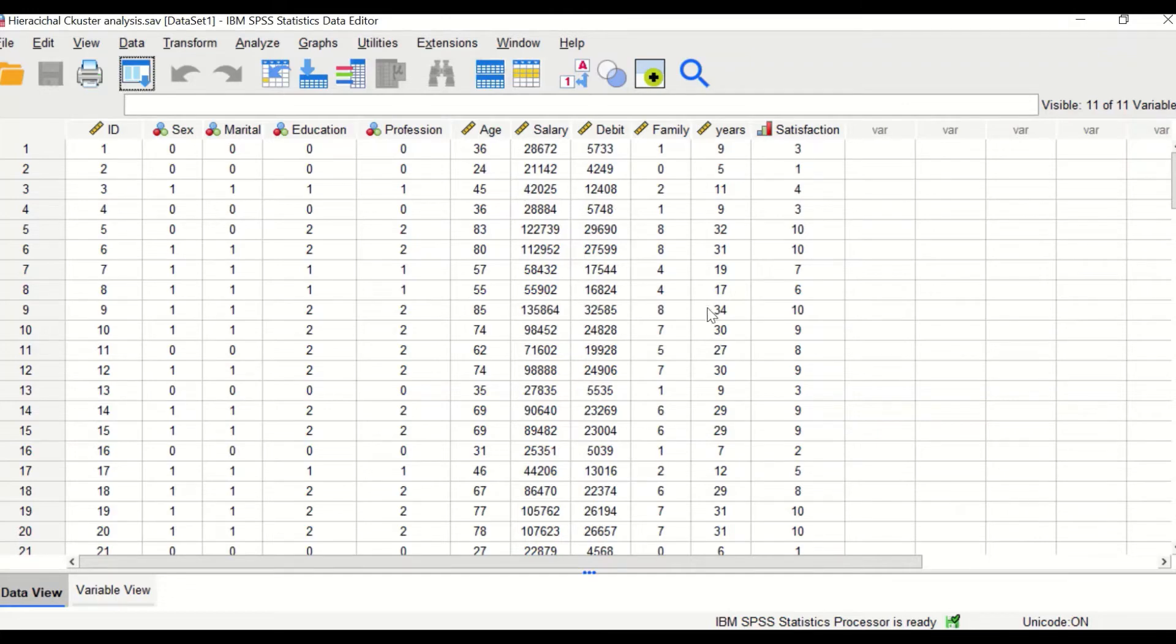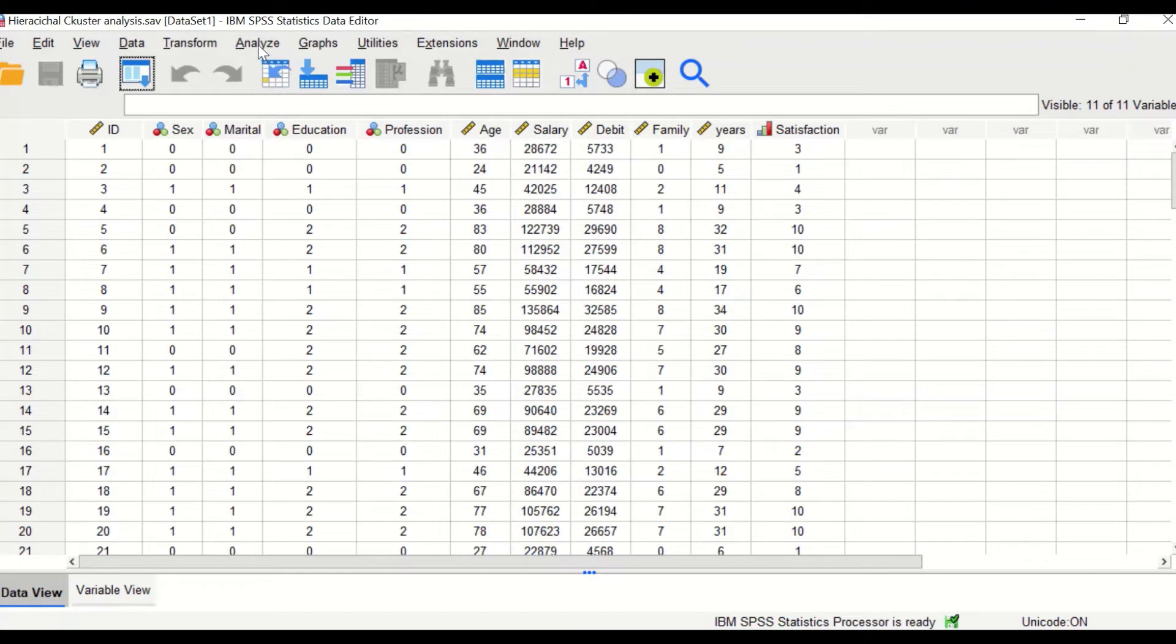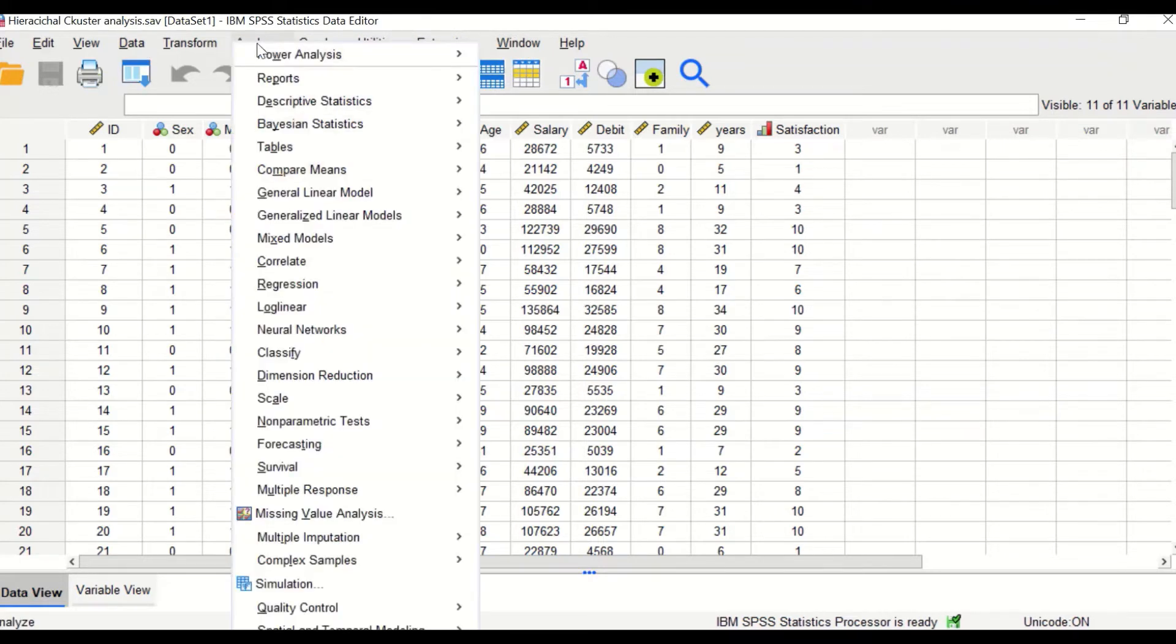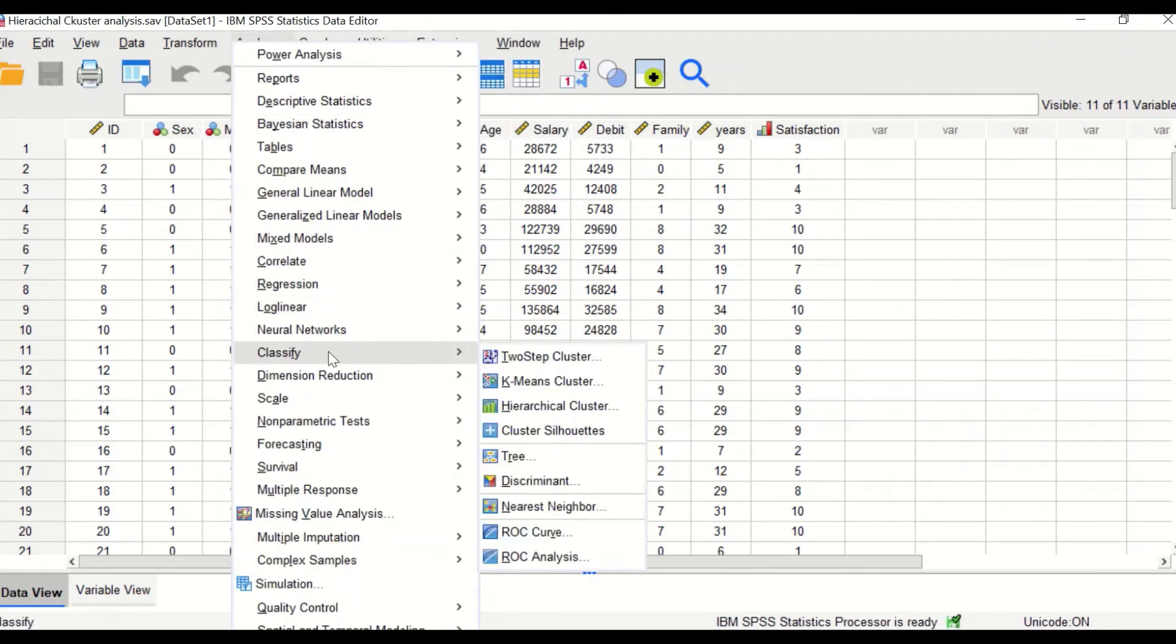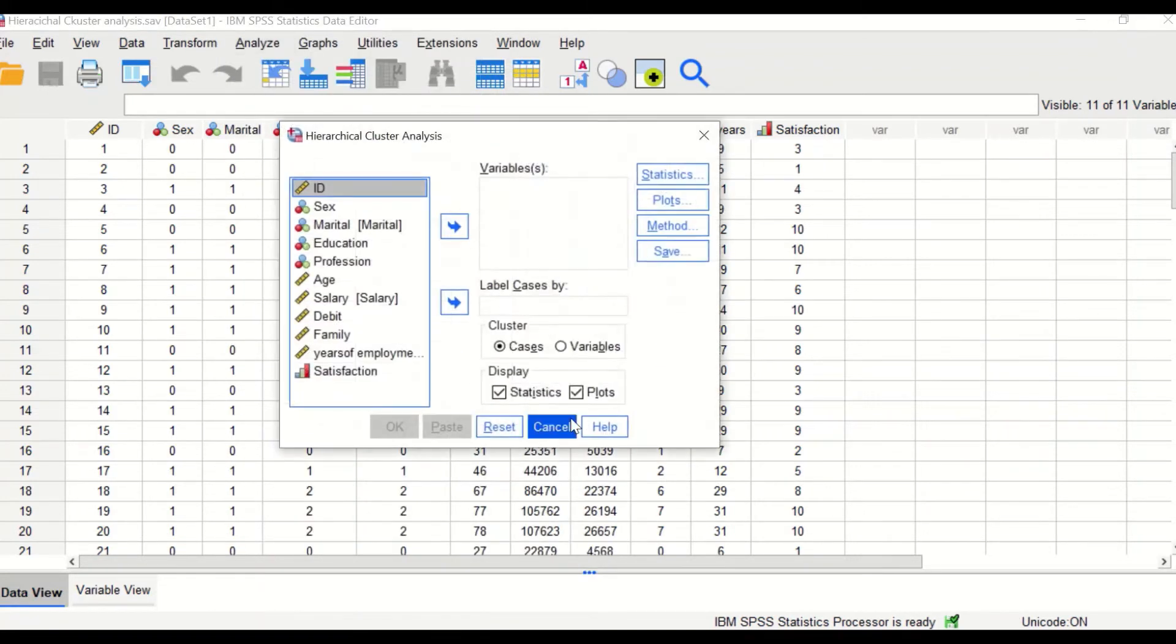To classify these data into groups or clusters, hierarchical cluster analysis will be performed. Click on analyze, scroll down to classify, then select the hierarchical cluster option.